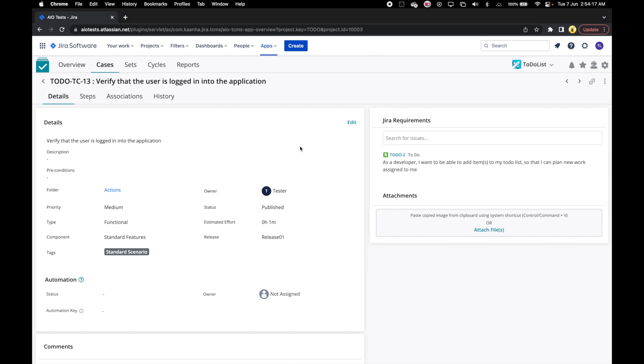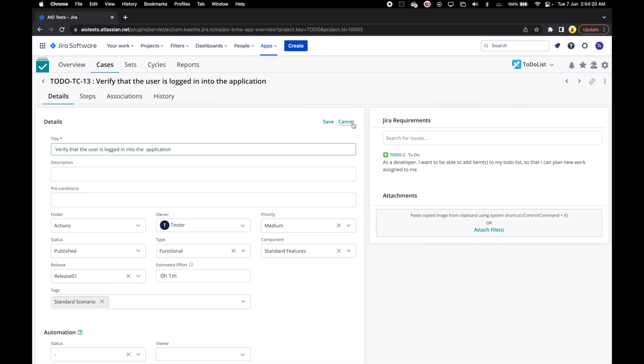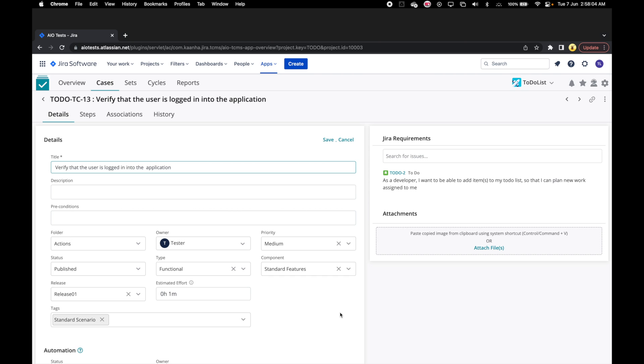On the case details page we can click on Edit to open the details in edit mode. There is another way of doing the same thing.